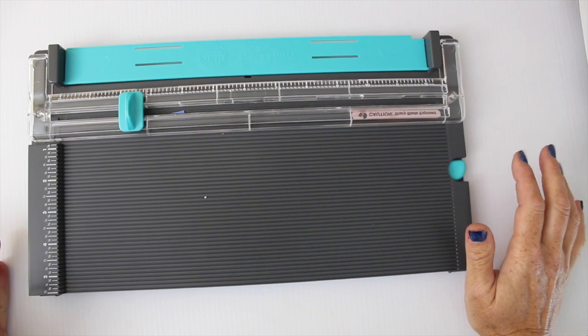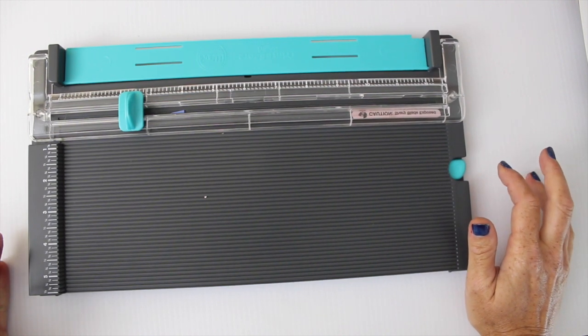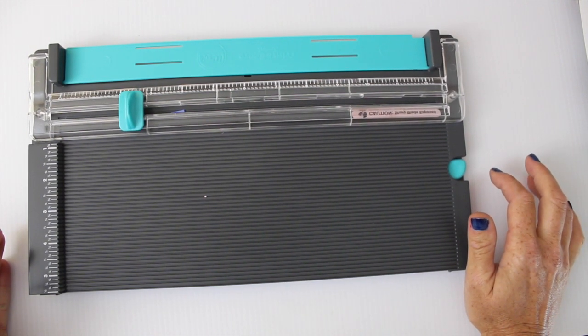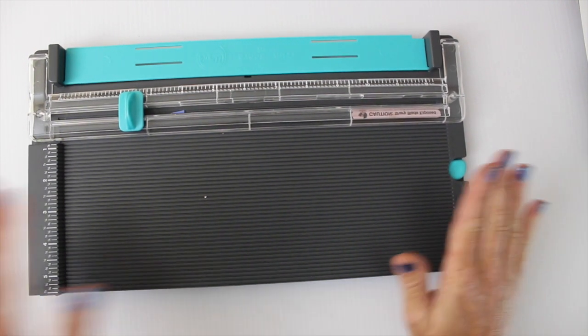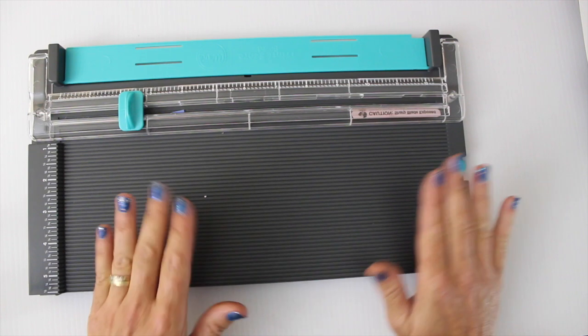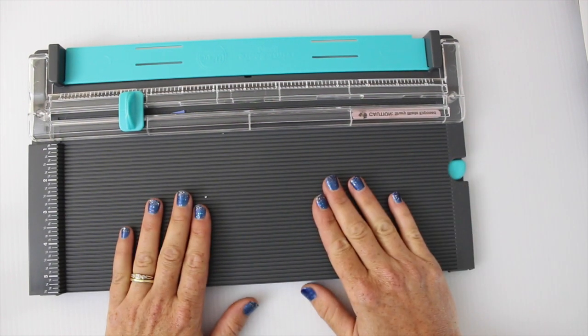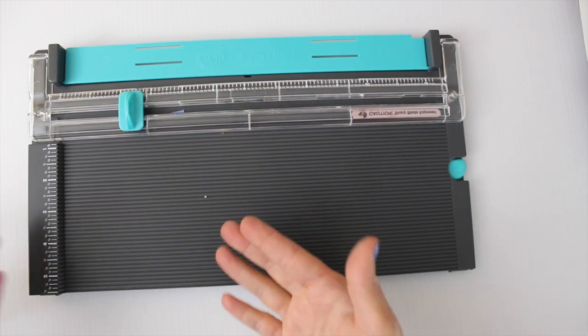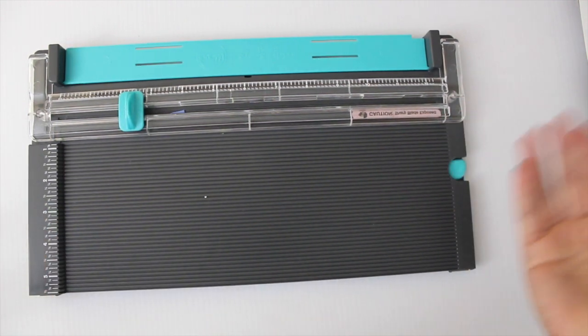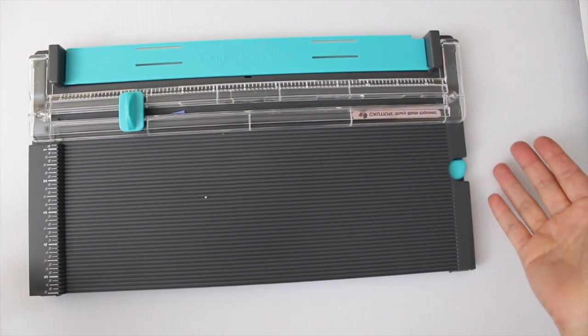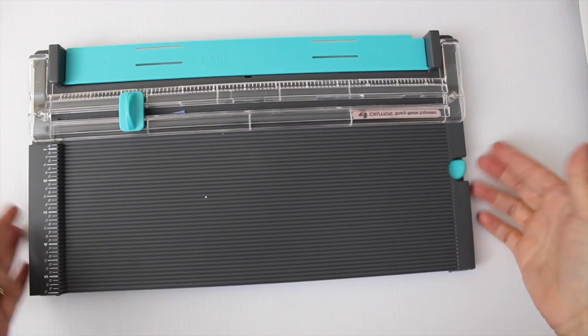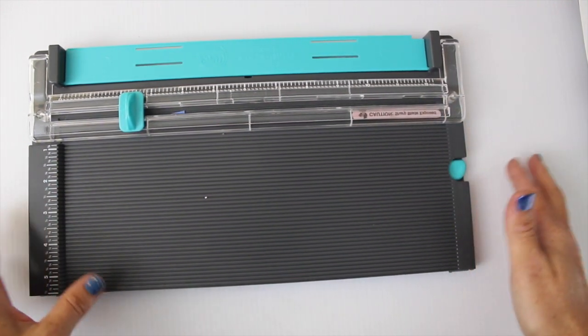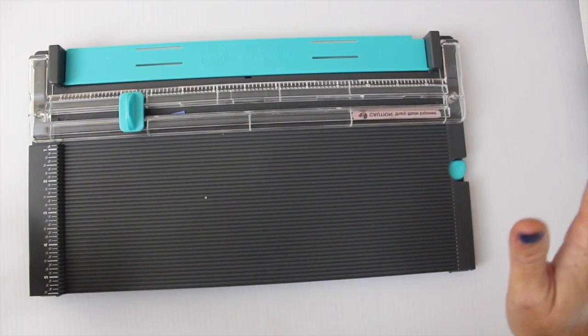So what this tool is supposed to do is replace having both a trimmer and scoring tool. I'm always impressed with We Are Memory Keepers - they have great designs and tools.